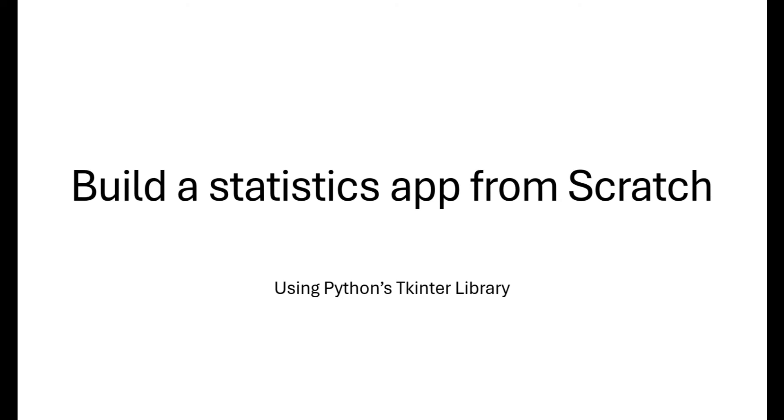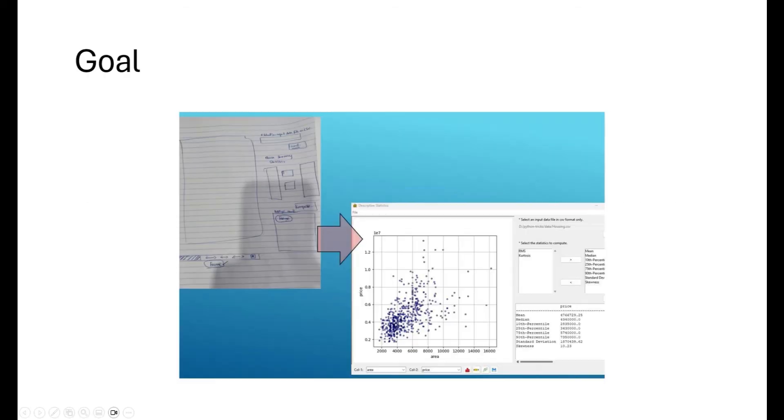Hello and welcome everyone to this new video in which we'll build a statistics app from scratch using Python's tkinter package. Our goal is to build a product that will look somewhat similar to the interface on the right hand side. So let's get started.